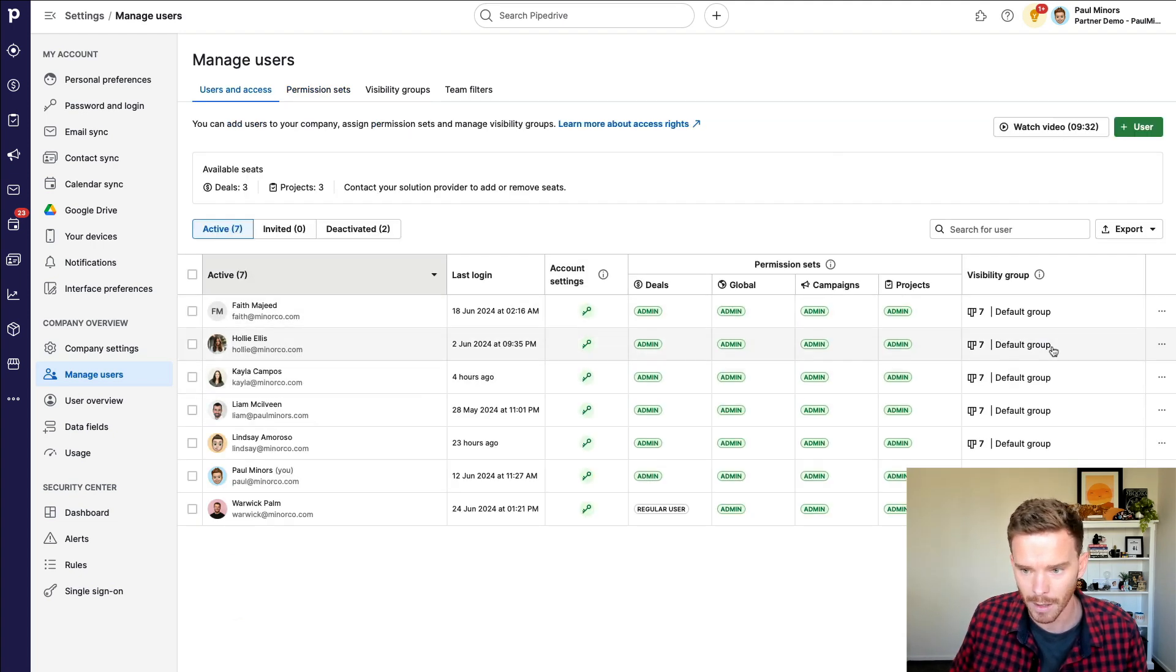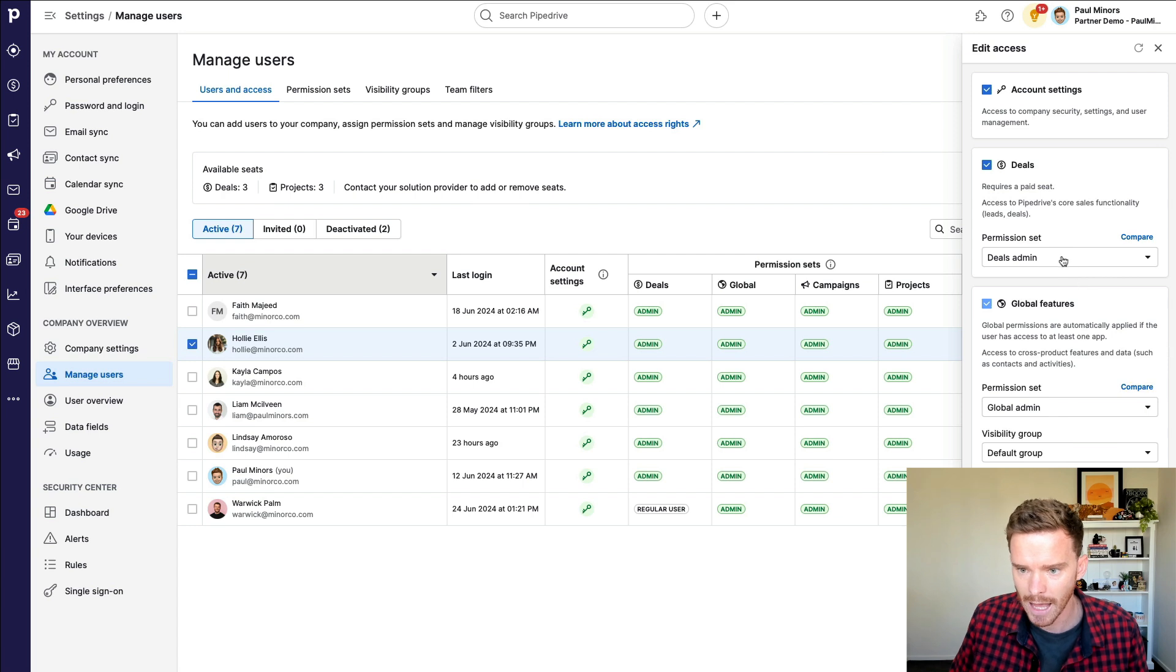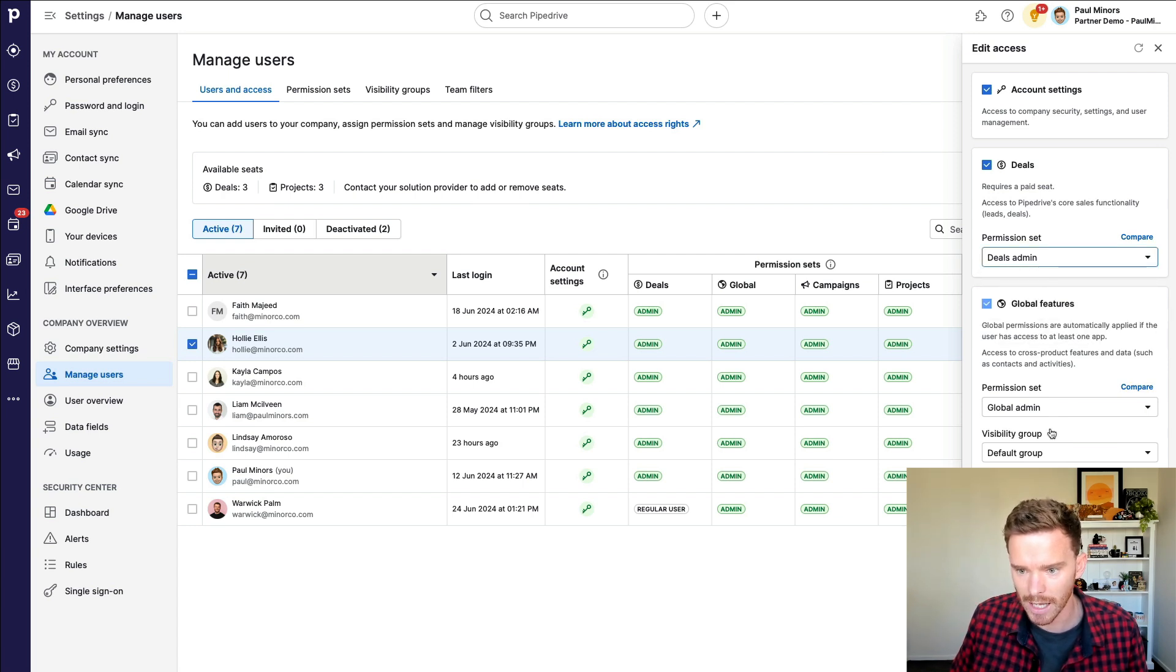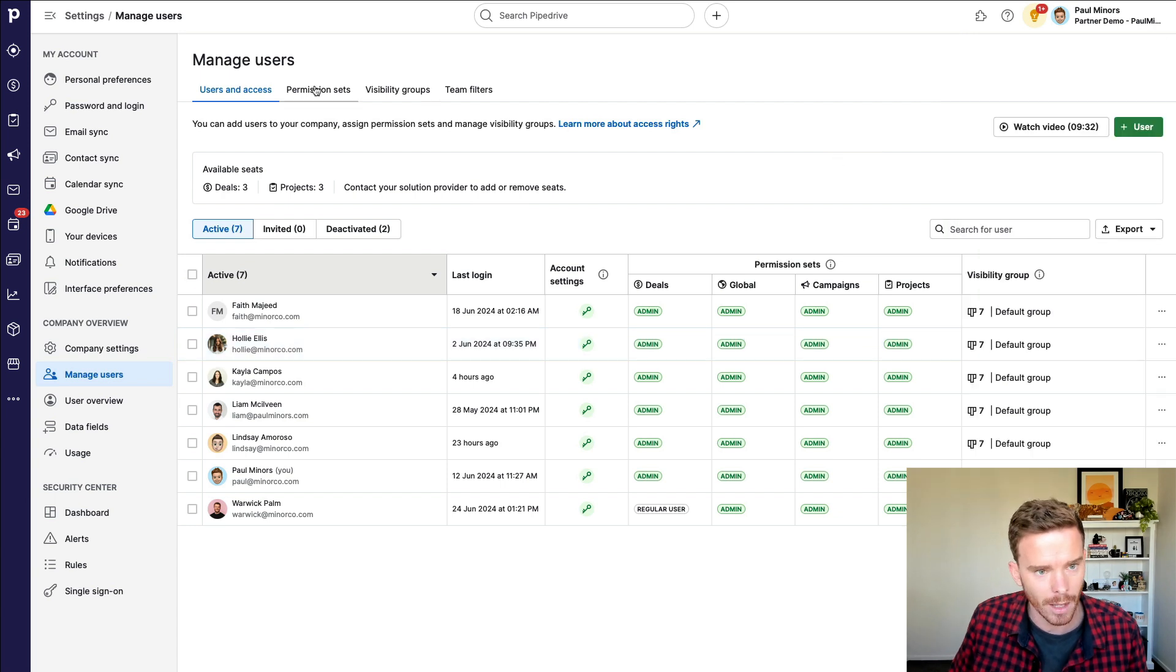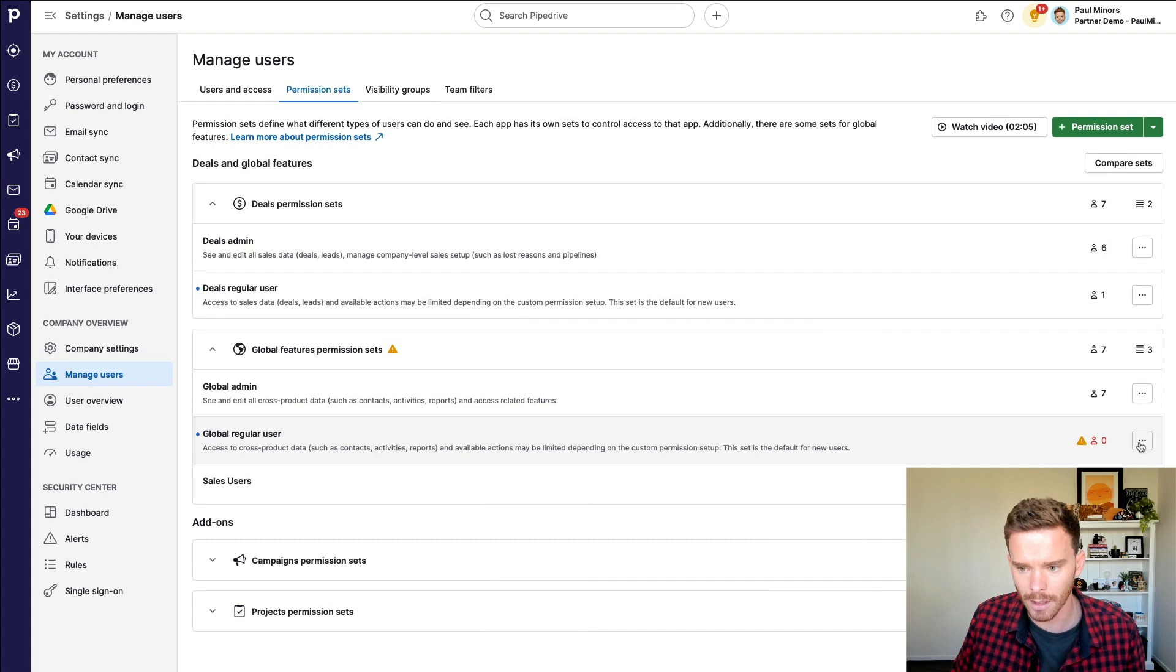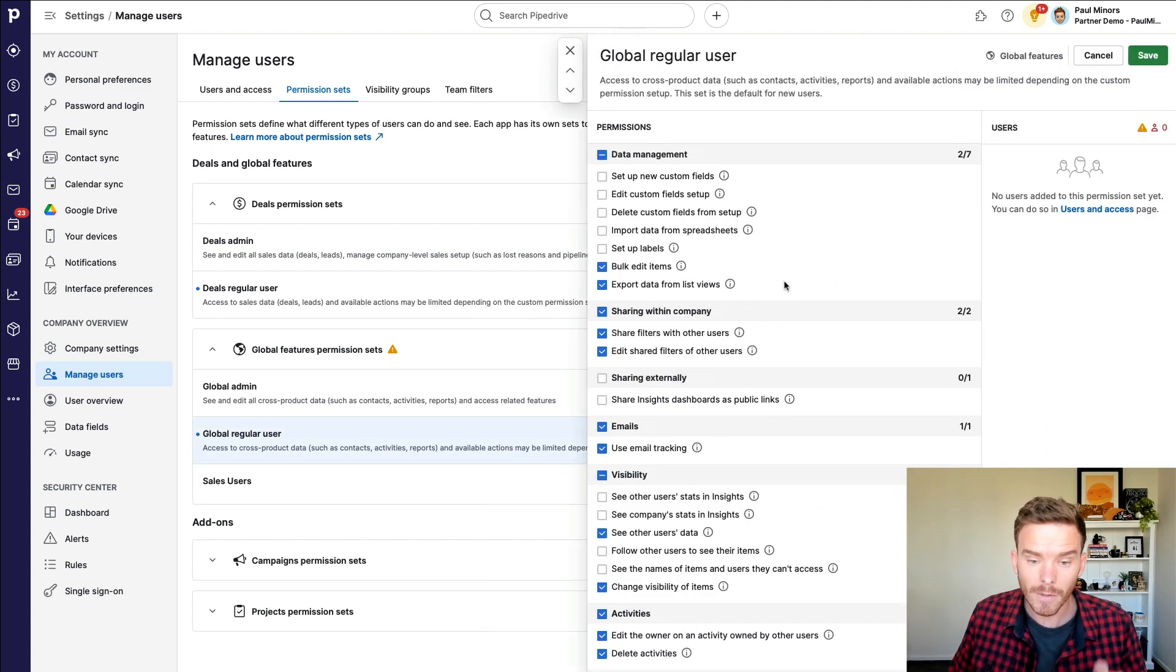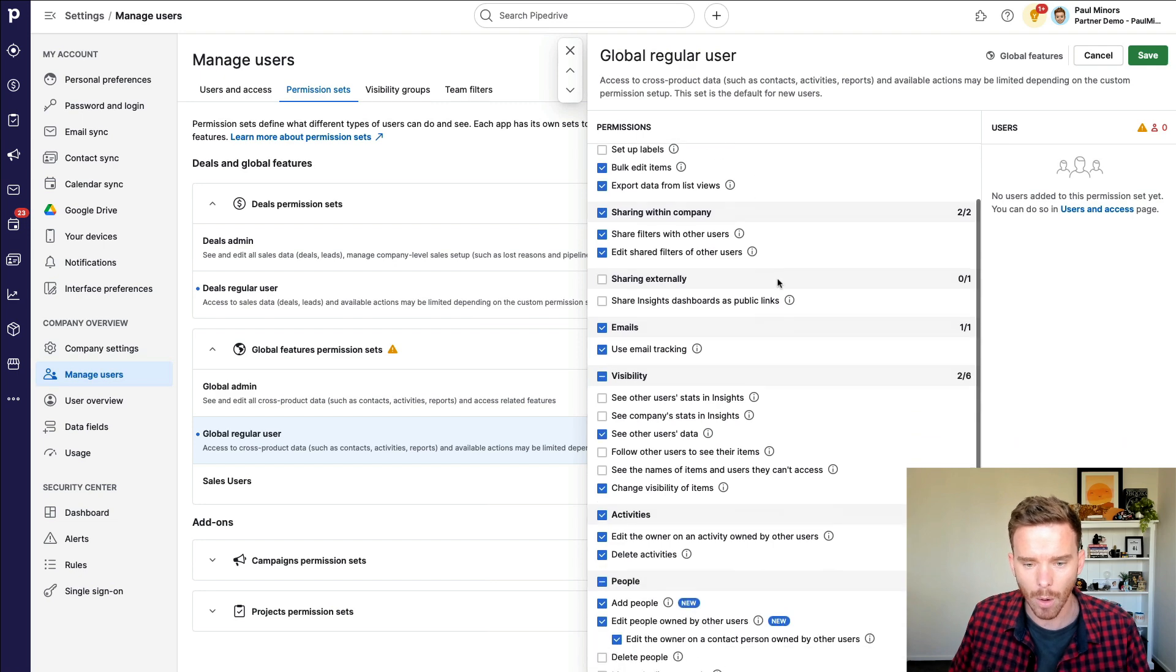Admins can do everything. So of course, you want to be careful who you give admin permissions to. Most of your users, you're going to want to set up as regular users. And we actually do that over here. I can pick a user, I can edit their access rights. And instead of making them an admin, I can make them a regular user for deals. And also global, I would make them a global regular user.